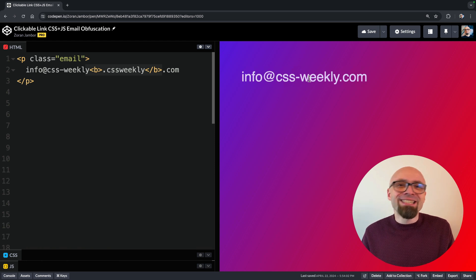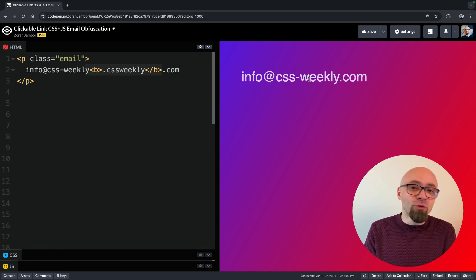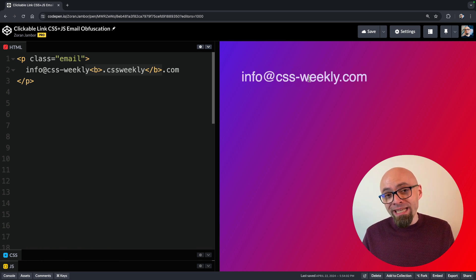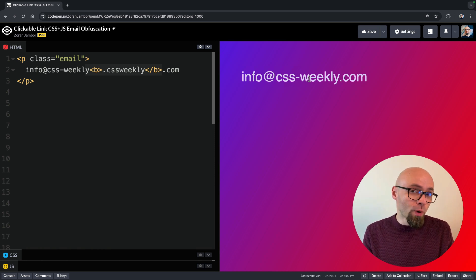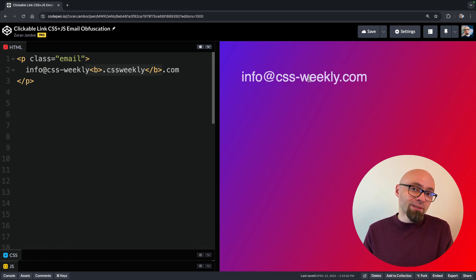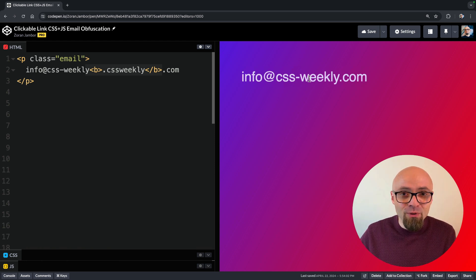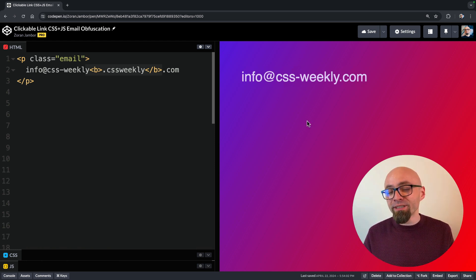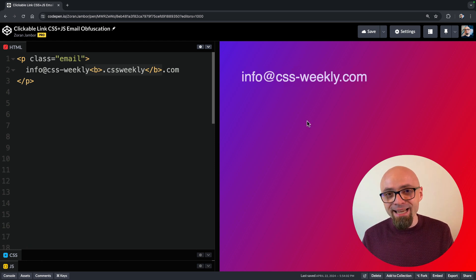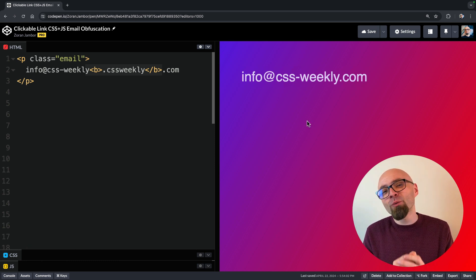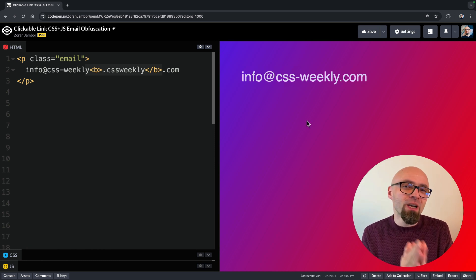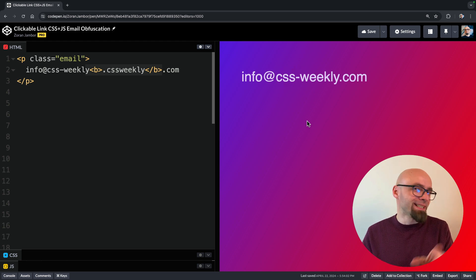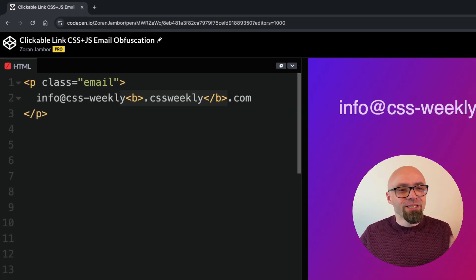Unfortunately, this is not an ideal way to show an email address on your website because this is not clickable and it's not that usable. We will still use CSS as email obfuscation technique, but we will need a little bit of JavaScript to help us in this part.